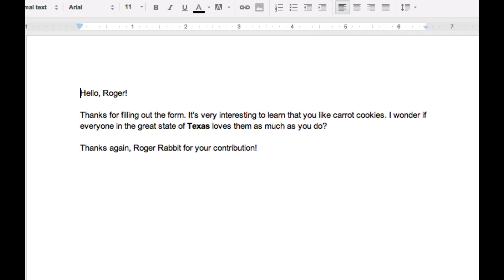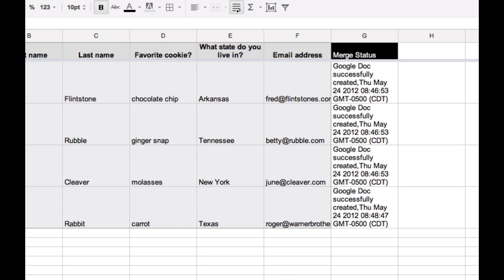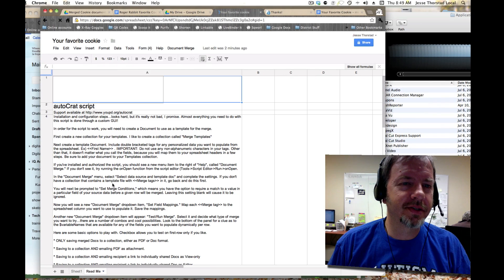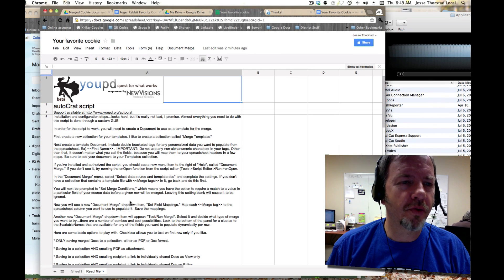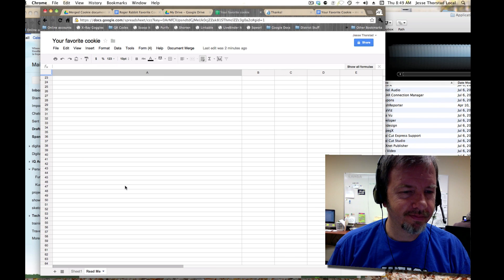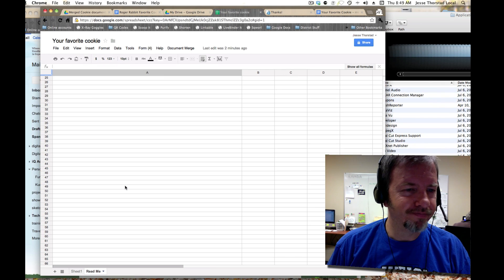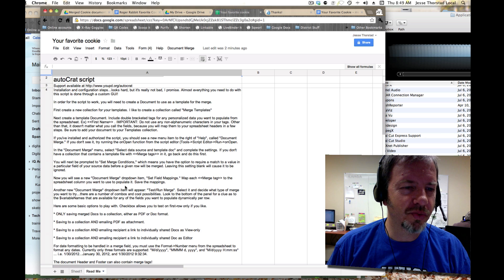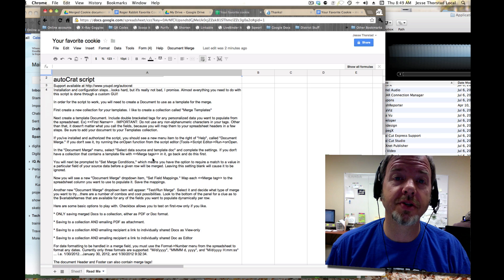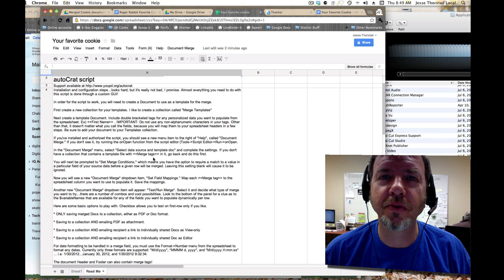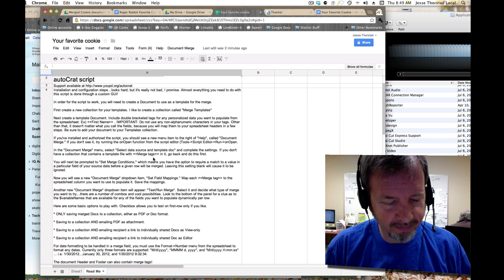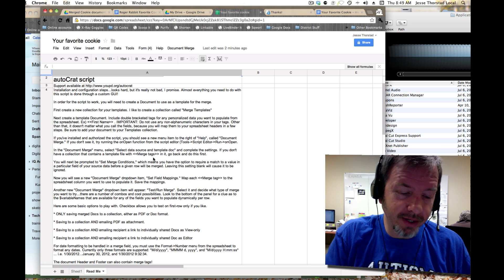So my hat's off to those good folks that created this script for us. It's going to really change the way we do things at our school, and I hope you are able to make use of it as well. Thanks for watching.